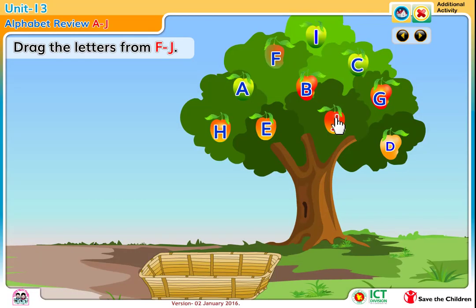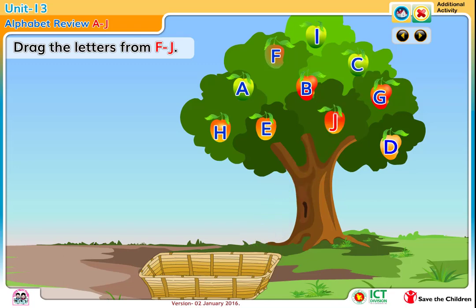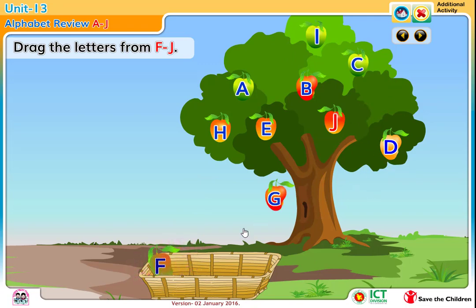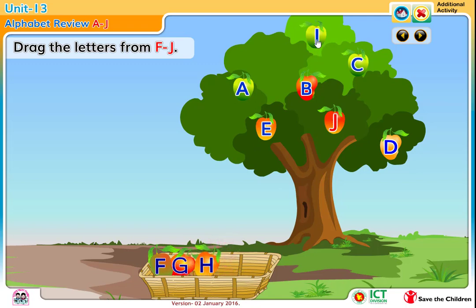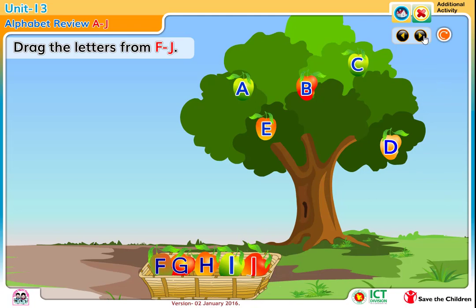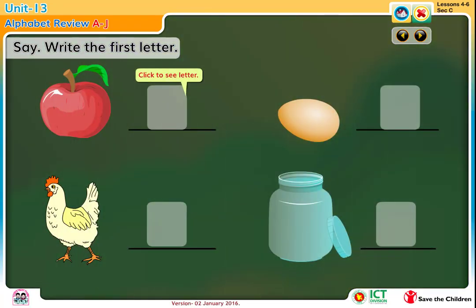Drag the letters from F to J. Let's see an example. Say, write the first letter.